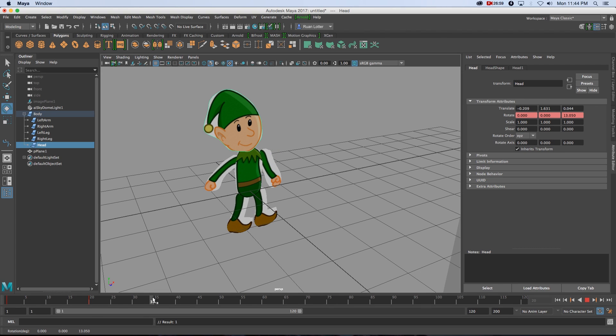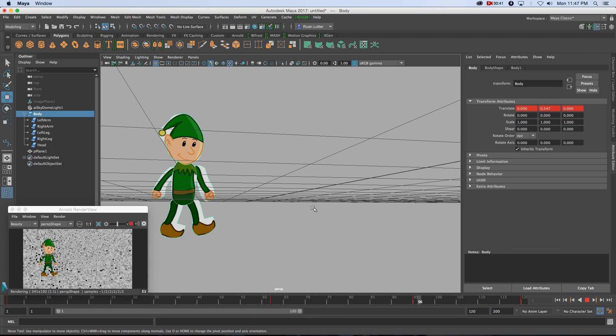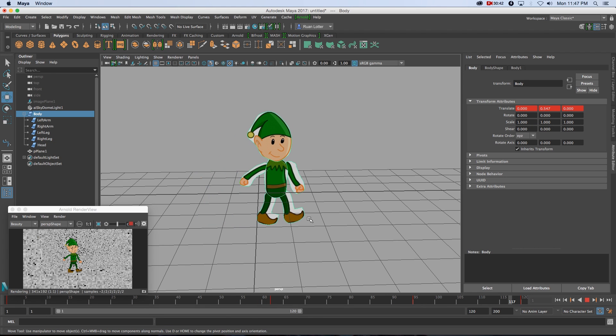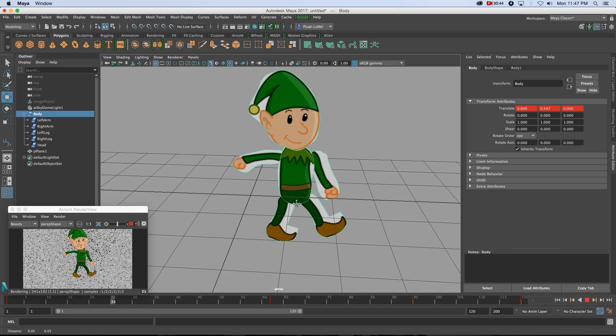Hey, Erwan here from Tunnel Vision TV, and in this tutorial I'm going to show you guys how to use Maya to create a 2D animation or a cartoon.